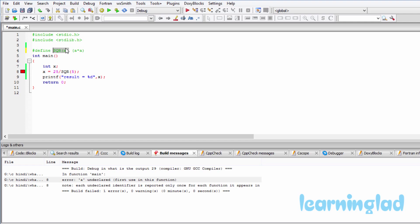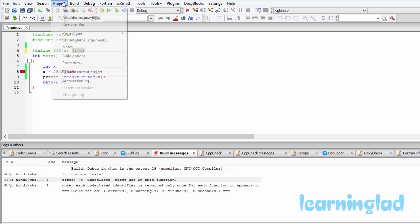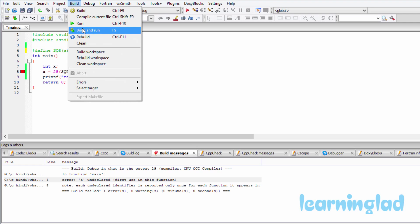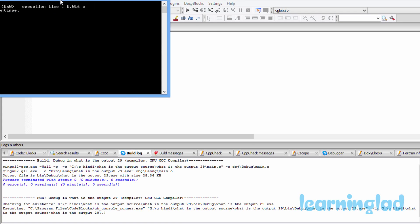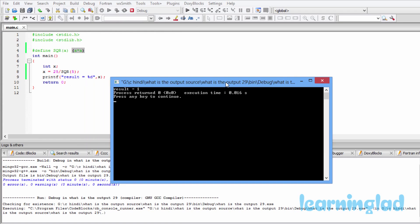So whatever value we pass to this sqr macro will be taken for this variable 'a' and it is substituted in this macro definition. Now if I run this program, you can see it compiles properly and it produces the result which is 1.